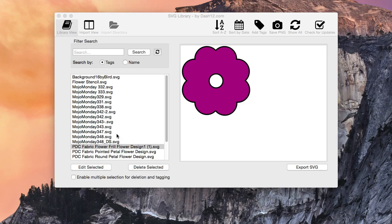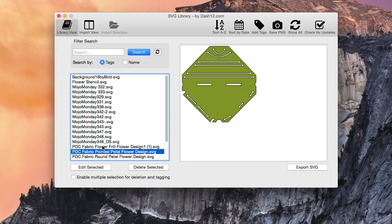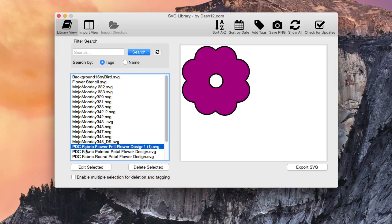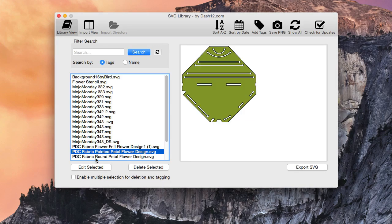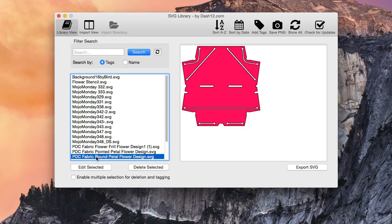Now, why would you want to apply multiple tags? Well, for example, these right here, PDC, that refers to Penny Duncan Creations, and maybe you want to tag all those files with Penny Duncan Creations so that when you do a search for it, it will pull up. So that'd be a reason.